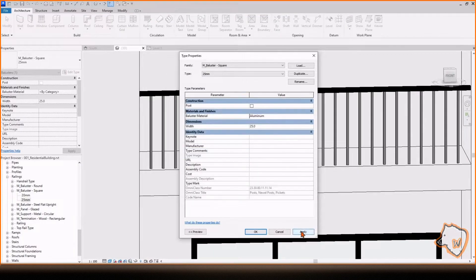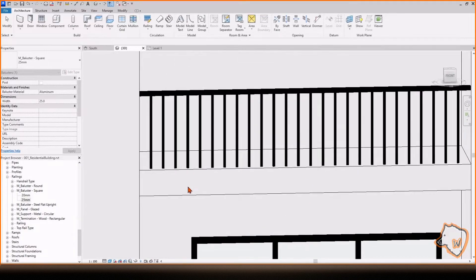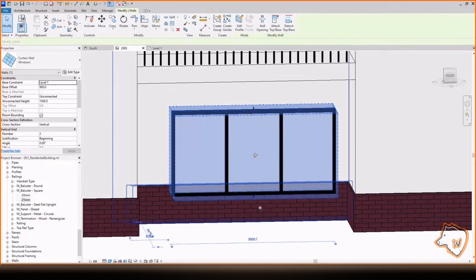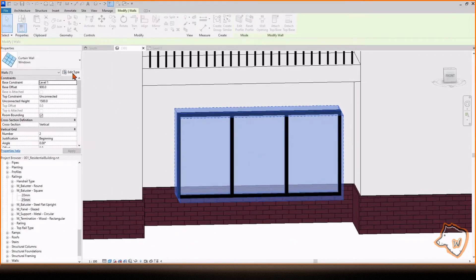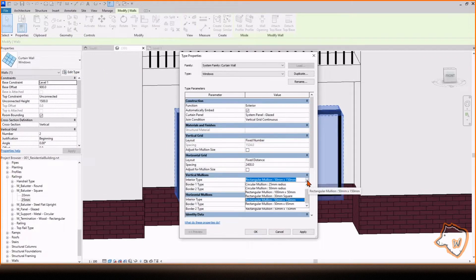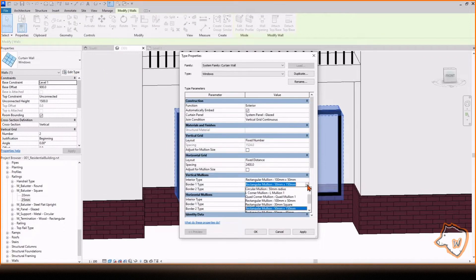Do you remember the Mullion we adjusted earlier? To apply it, select the Window, Edit Type and switch each Mullion to the new one.